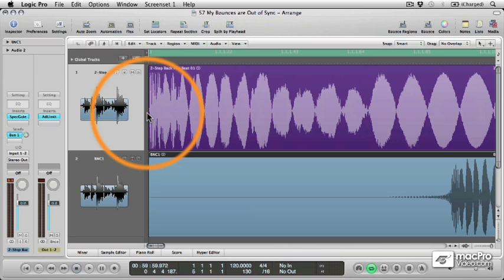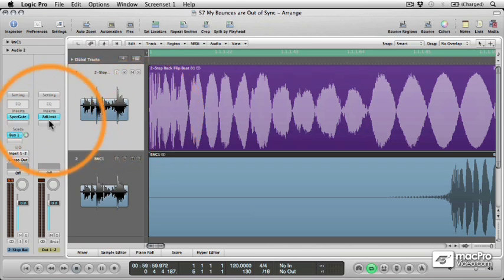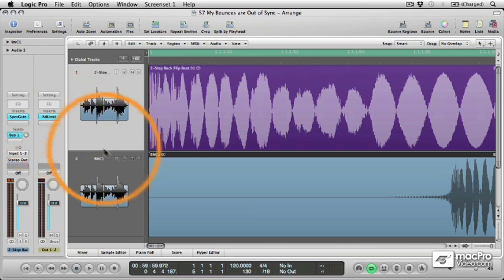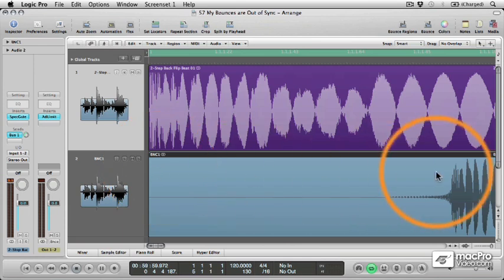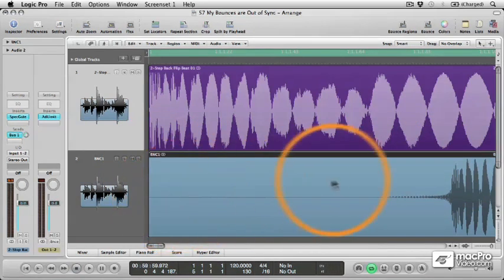In this case, the lateness of the bounced signal is caused by the 50 millisecond latency introduced by the ad limiter on our output channel, meaning that our signal arrives late to the rendering process, resulting in 50 milliseconds of silence at the start of the bounced file.